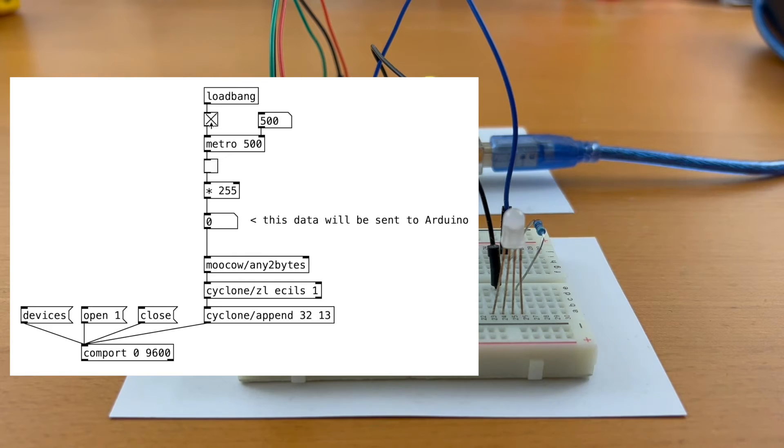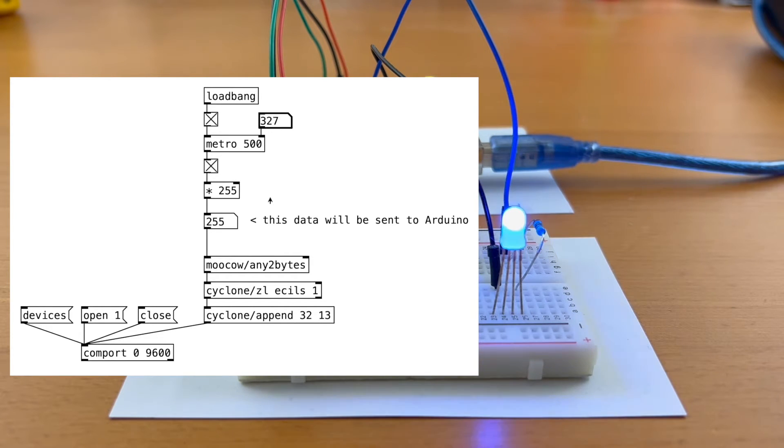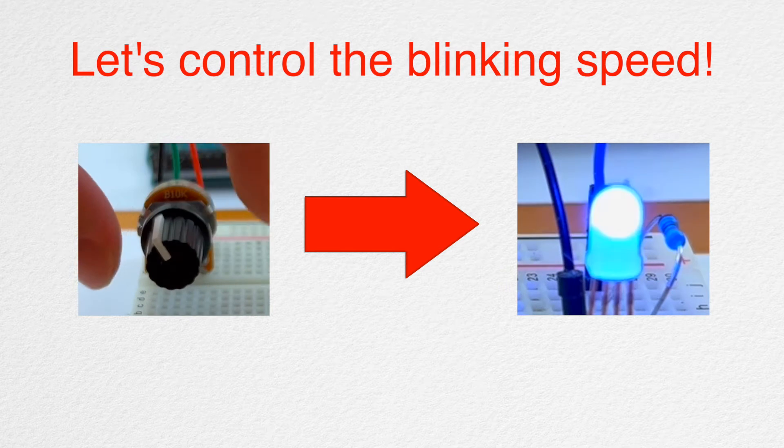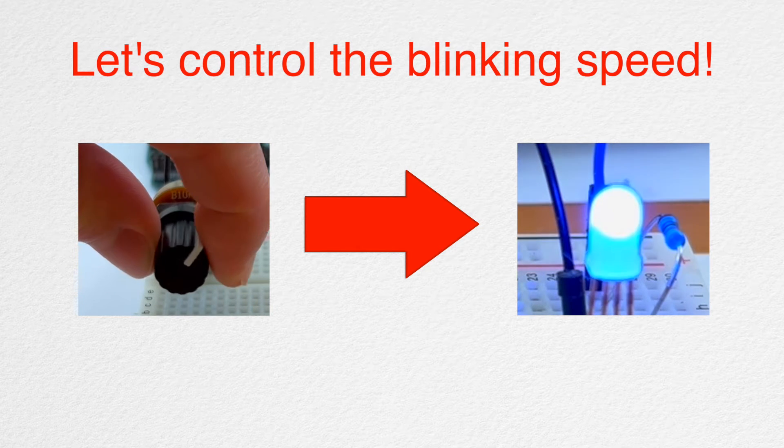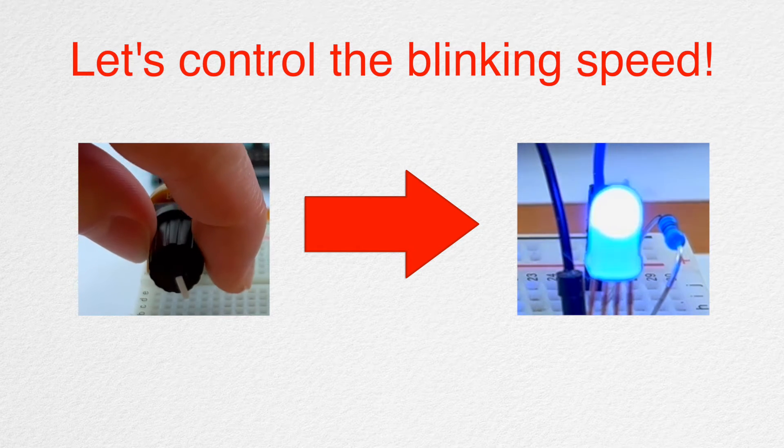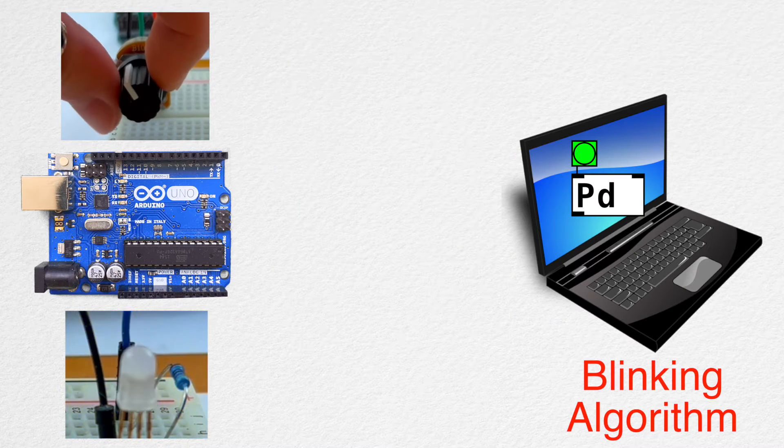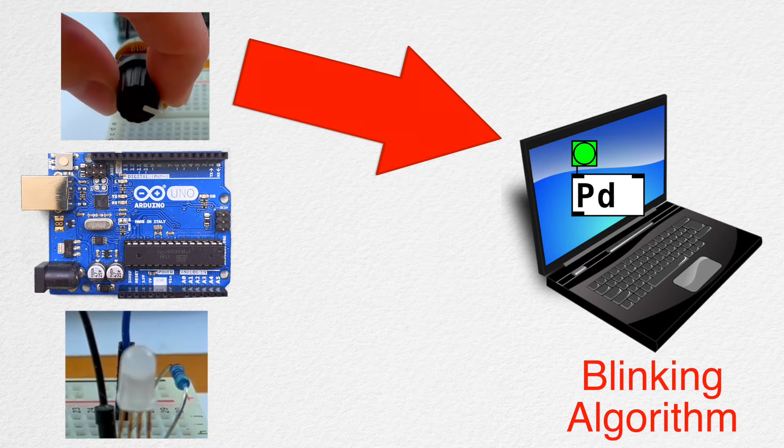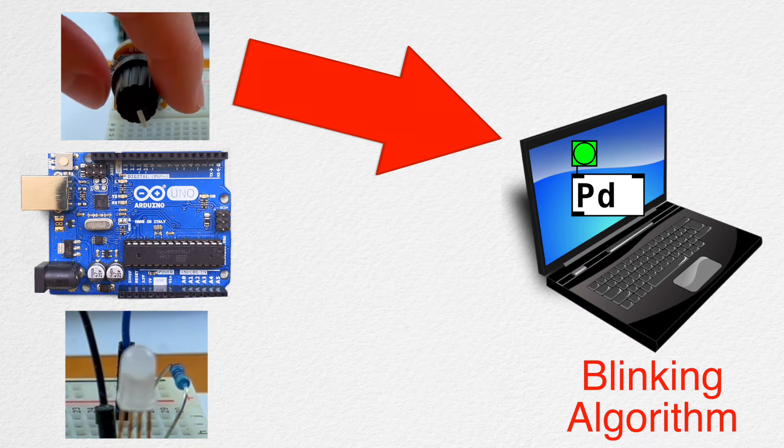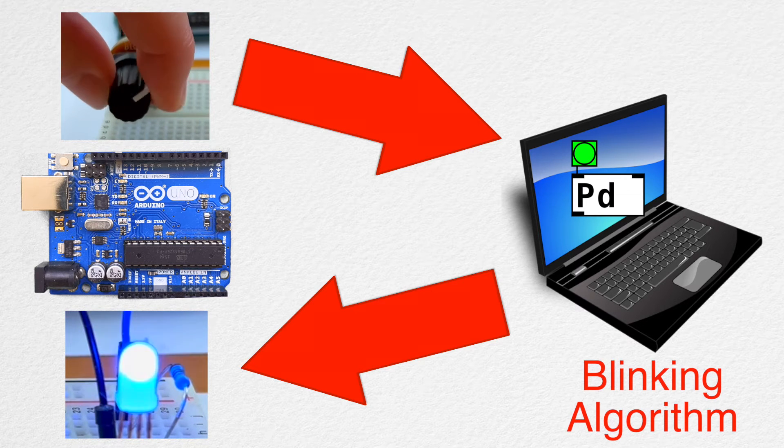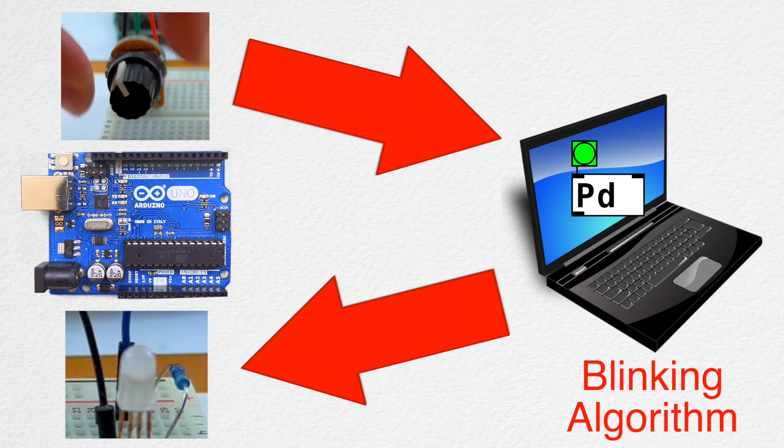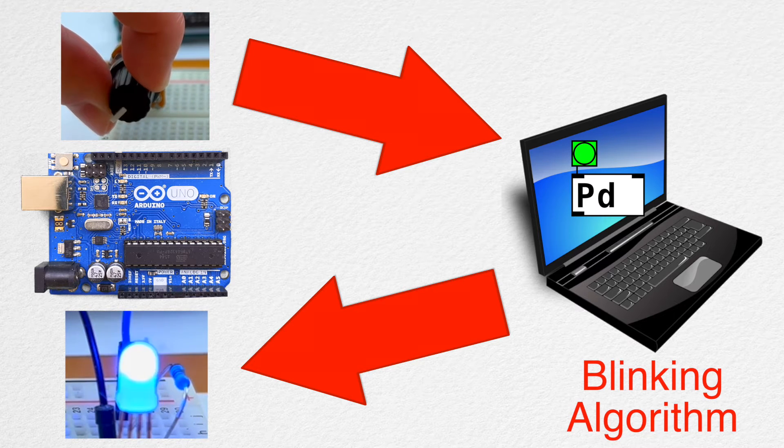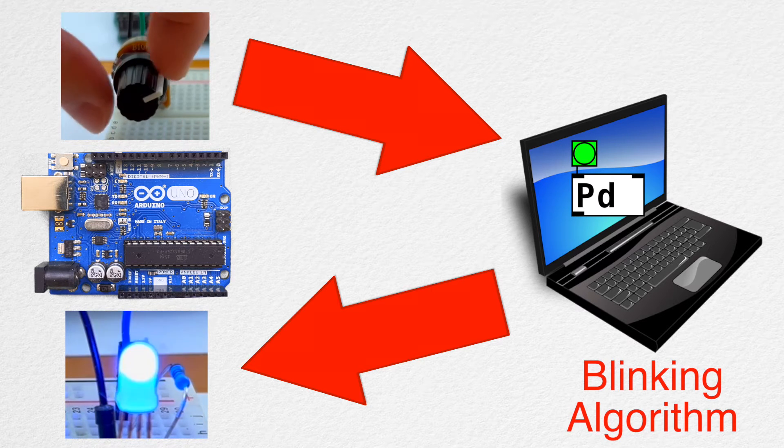So our objective is this: We have a blinking LED right here. PureData is sending Metro on-off data to Arduino like this. Now, what we'll try to do is control the blinking speed by twisting the knob. So, we'll send the potentiometer data from Arduino to PureData, and use that data to change the Metro speed. And that blinking message will be sent to Arduino. The blinking speed will go faster when we twist the knob in clockwise direction and vice versa.